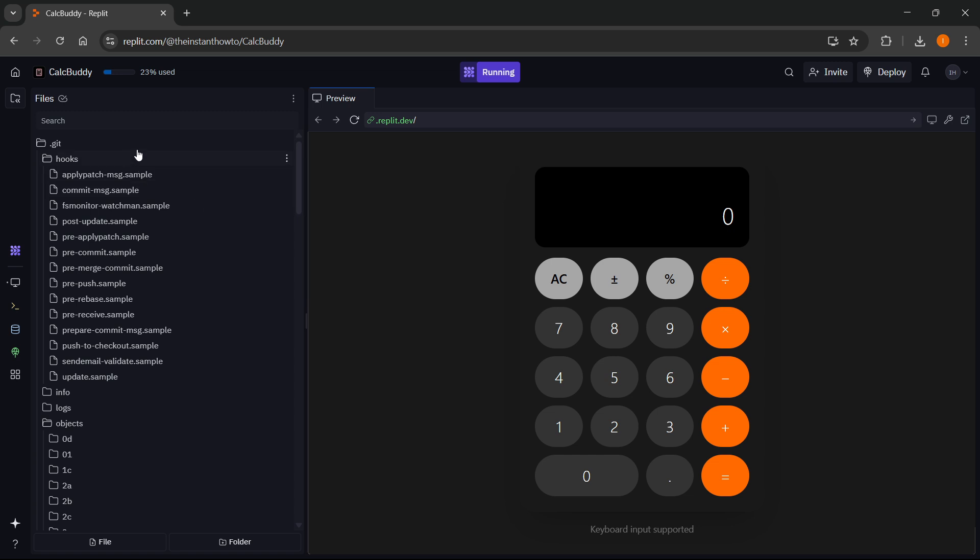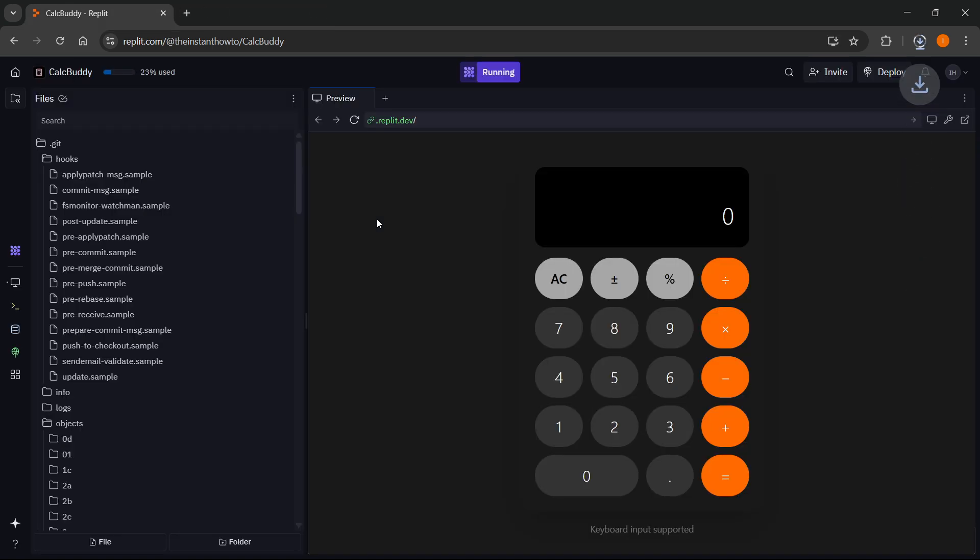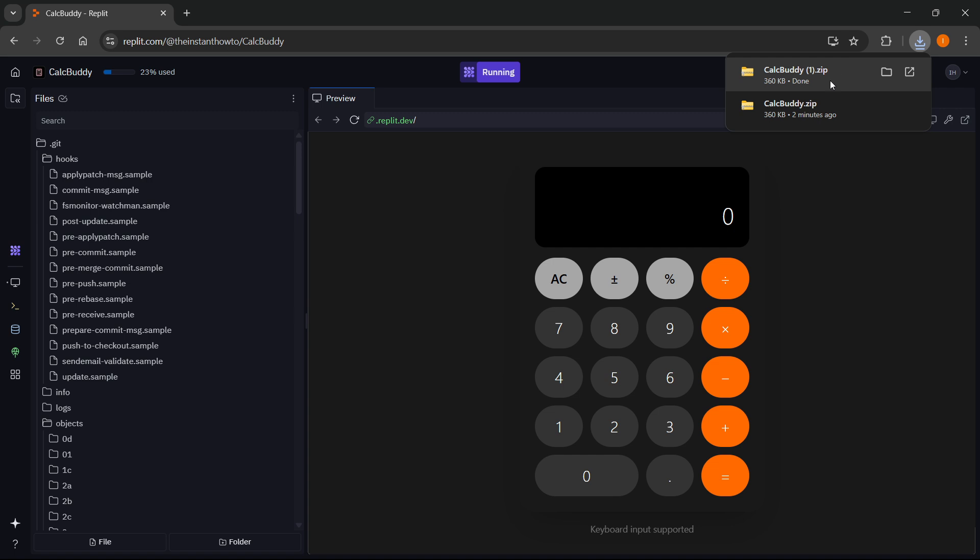So the way you can do this is up here once you're inside your files, click on these three dots and then click on download as zip and as you can see a zip folder will download to your computer with all the files and all the code in it.